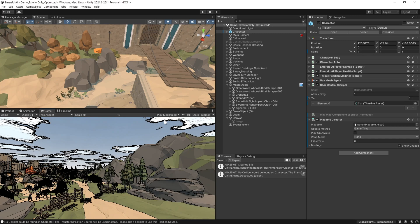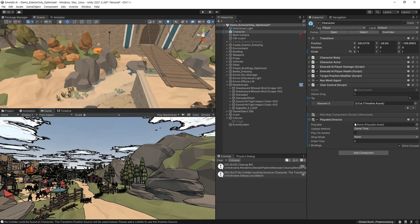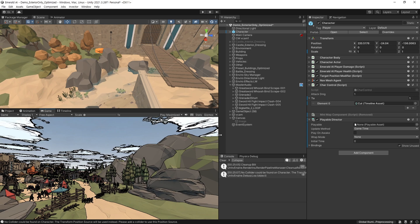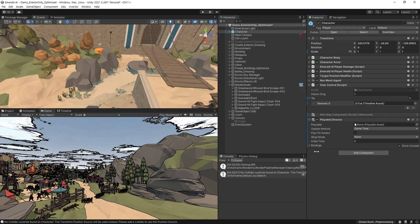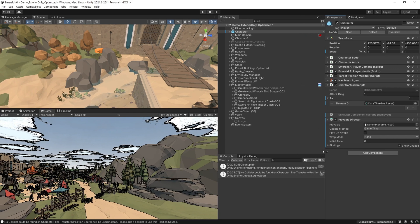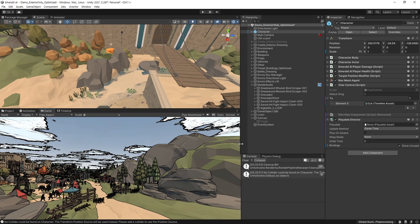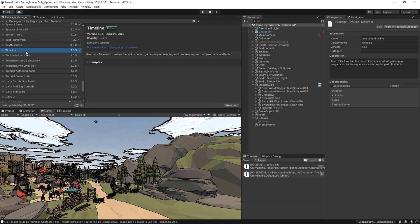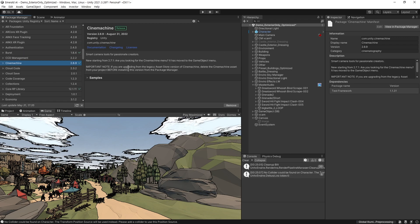Hello, this video is a tutorial on how to use Timeline to make a simple cutscene.